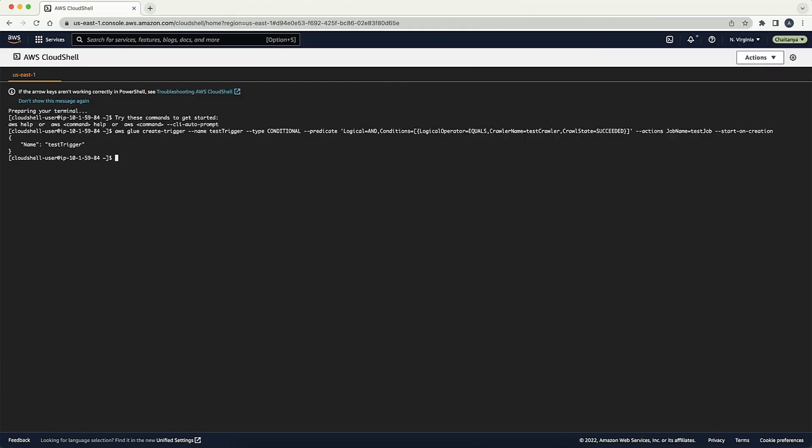Now you can run this command to start an existing trigger, in my example named TestCrawlerTrigger, to run a crawler. Upon completion, the recently created AWS Glue trigger, in my example named TestTrigger, can start the AWS Glue job.